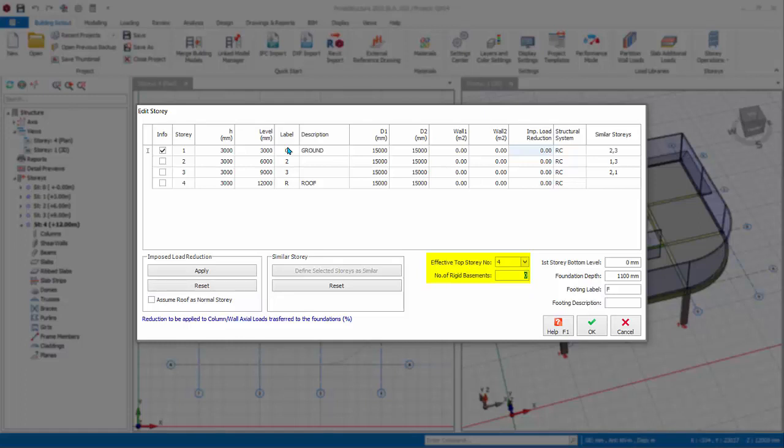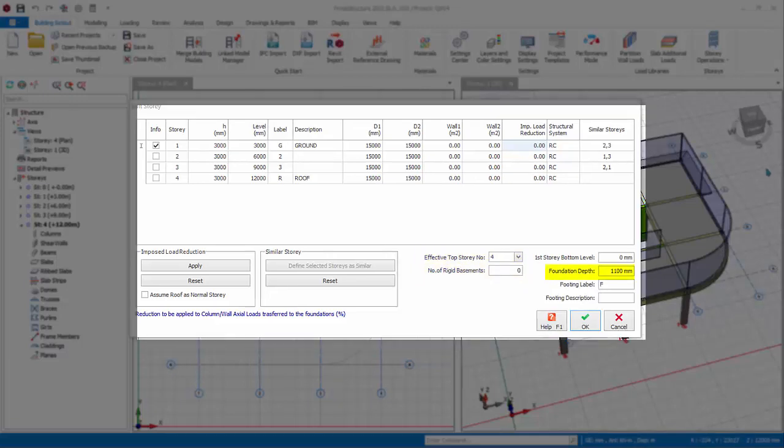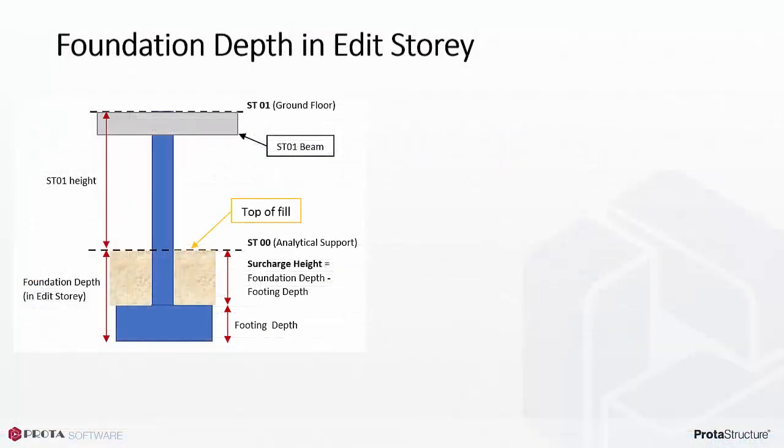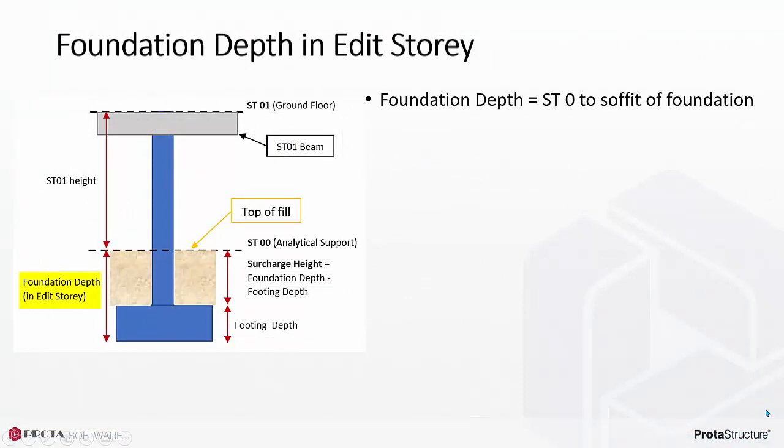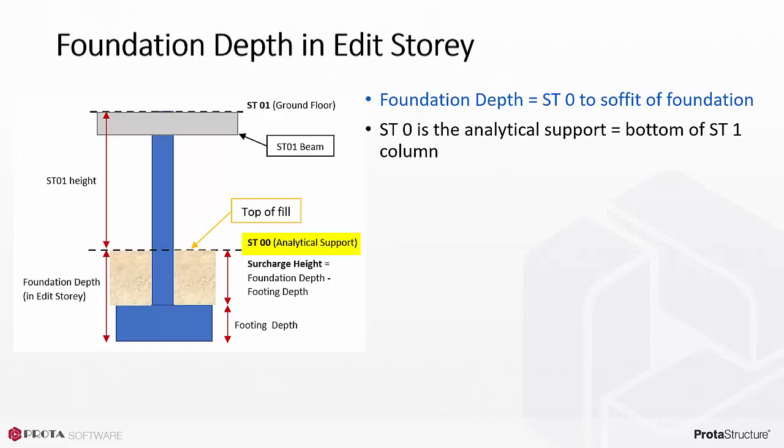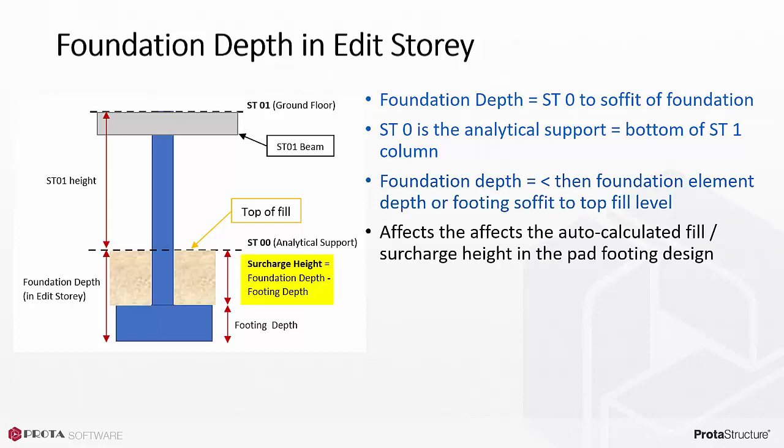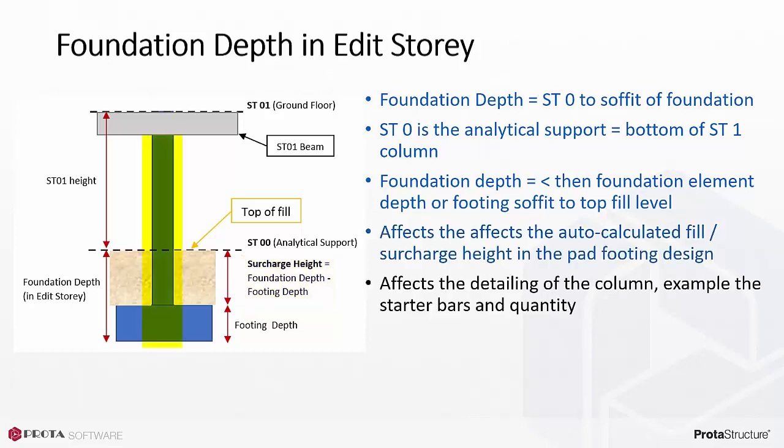Foundation depth is best explained by referring to this diagram. Foundation depth is the depth allocated for the foundation elements below ST0 level. ST0 is the analytical support, which is always the bottom of ST1 column. The recommended value entered should be at least equal to foundation element depth or the depth measured from the footing soffit to the top of fill level. Foundation depth affects the auto-calculated fill surcharge height in the pad footing design. This value also affects the detailing of the column. For example, the starter bars and quantity, as the length of column in detailing includes the foundation depth.